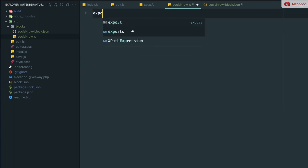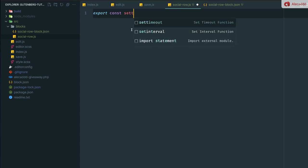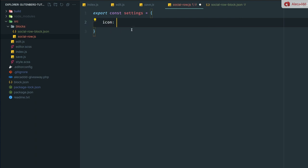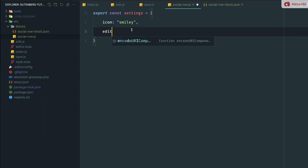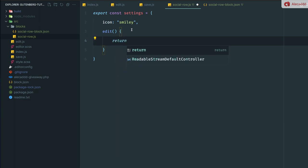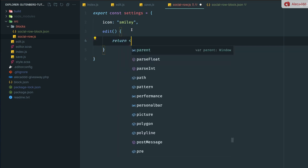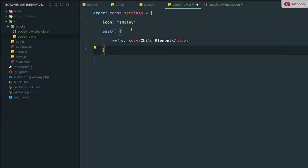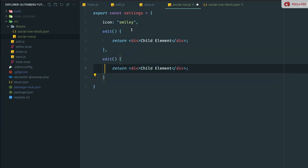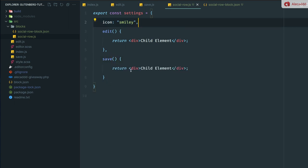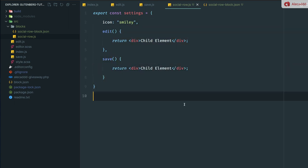We need to export an object with all our declarations. We're going to export a constant object which we're going to call settings, but you can call this however you want. Inside here we can declare the smiley icon, and then we need to declare an edit function. In the edit function we're going to just return a div, and inside here we can write something like child element. So we have a representation of what our child block will print in our page.